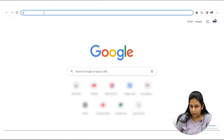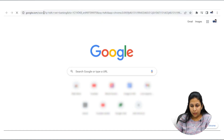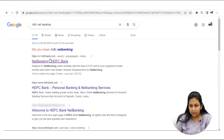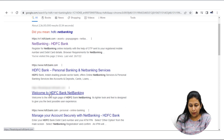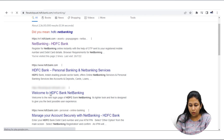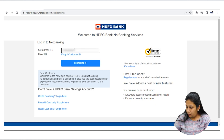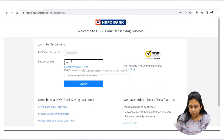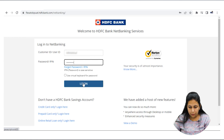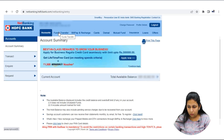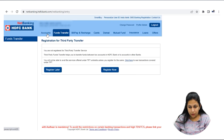Welcome to HDFC Net Banking — it has come in front of me. You have to enter your user ID and password here. I am putting my user ID and then my password here. Please be careful with your password — otherwise you can lock the account.